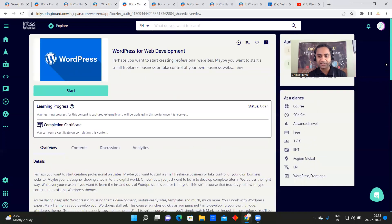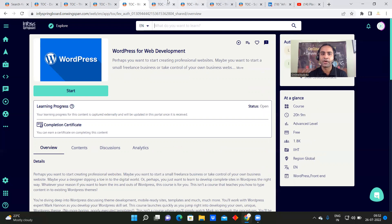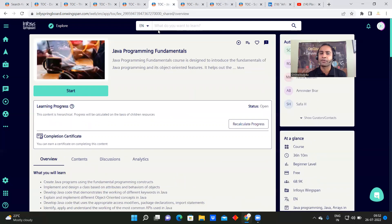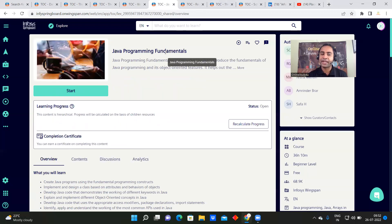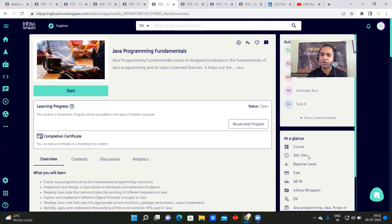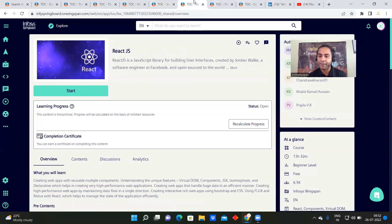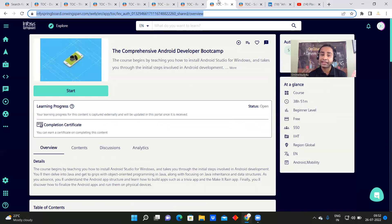I am also going to do this, so if you are going to do it, let's do it together. WordPress is essentially front-end web development. Java programming fundamentals is another very important course — already 68,900 people have enrolled — and it is a 36-hour course. We also have React.js with 6,500 people already enrolled.